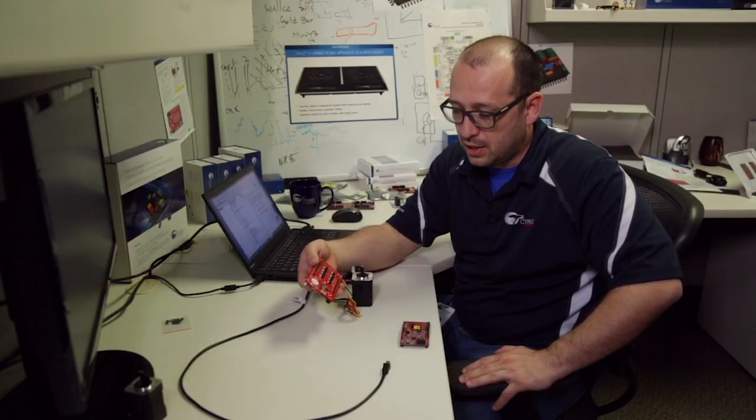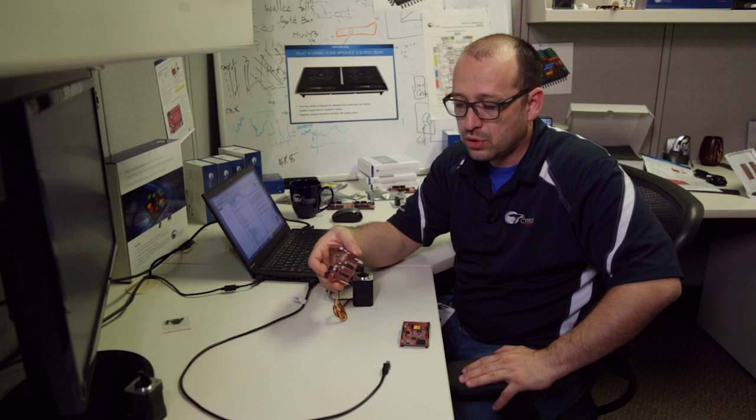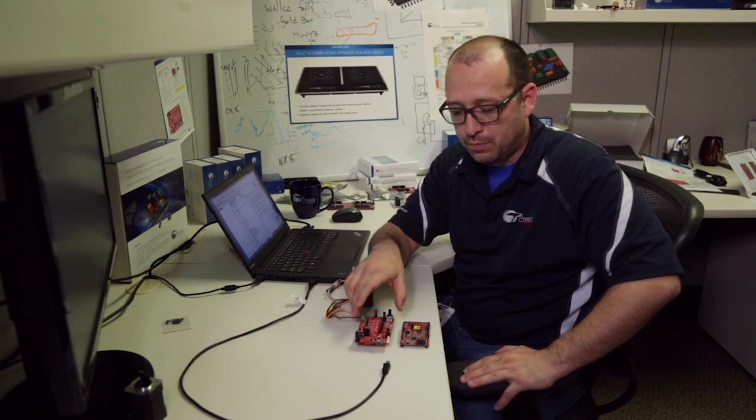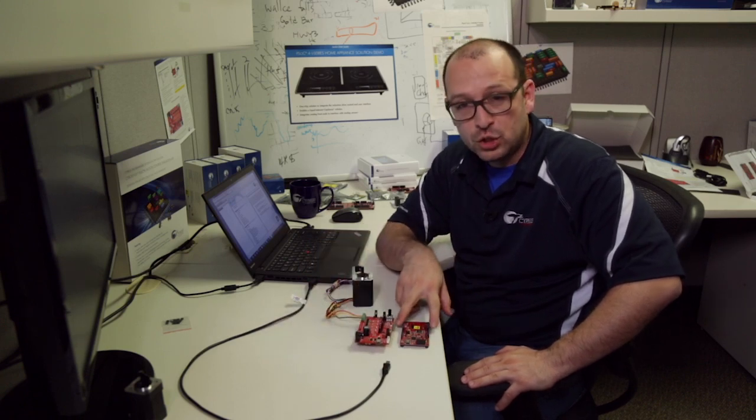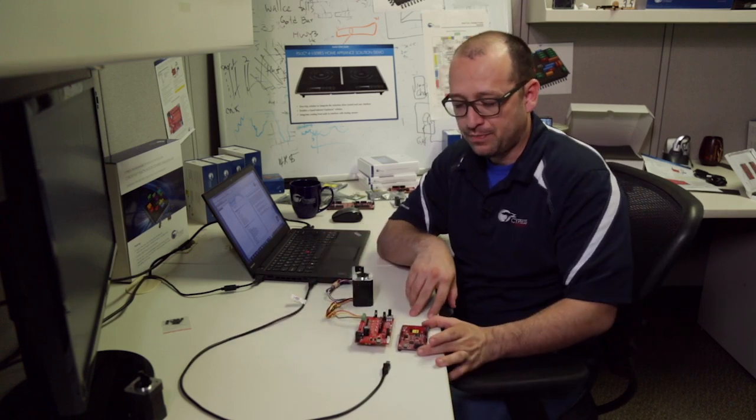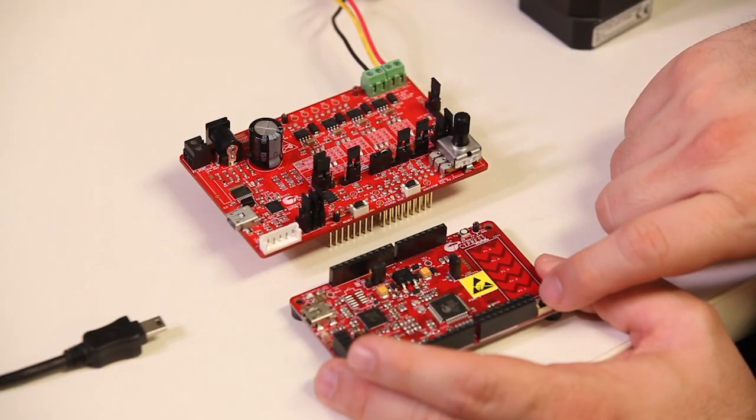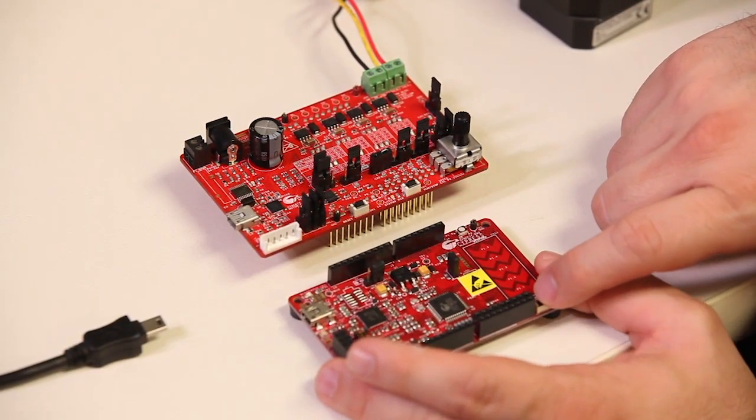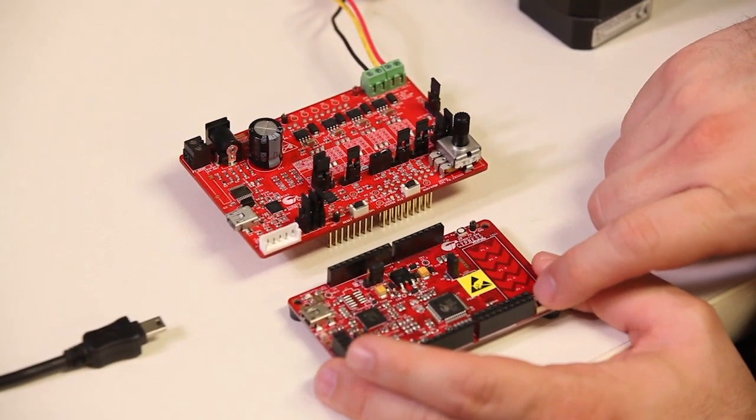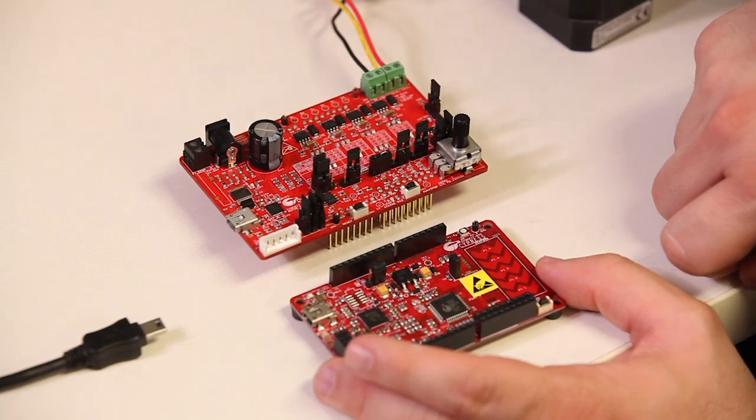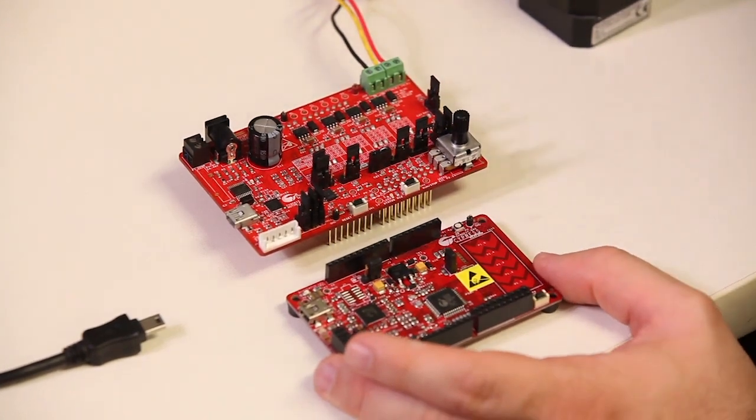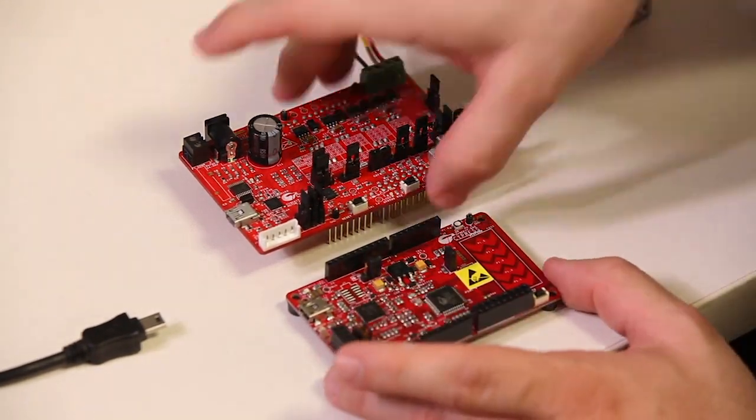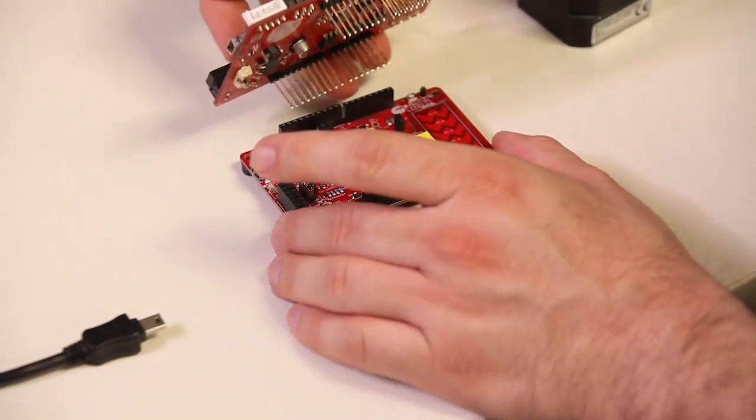This board has an Arduino-compatible connector, so we can plug it into any of our Pioneer Kits. For this demo, I'm going to use our CYAC Kit 042 powered by a PSoC 4 4200 part. I'm going to go ahead and connect it.